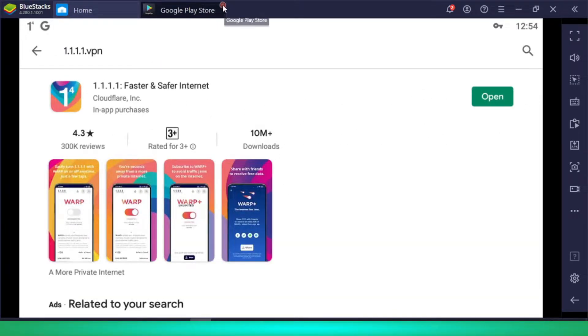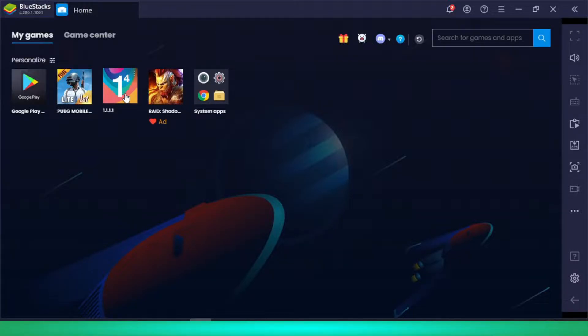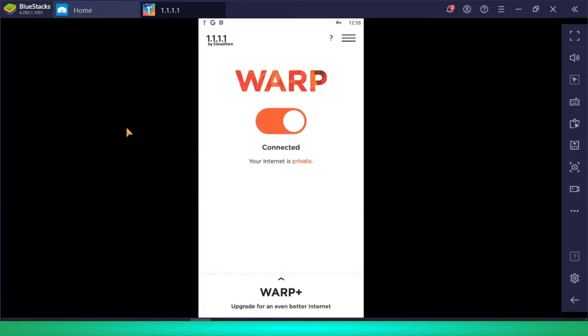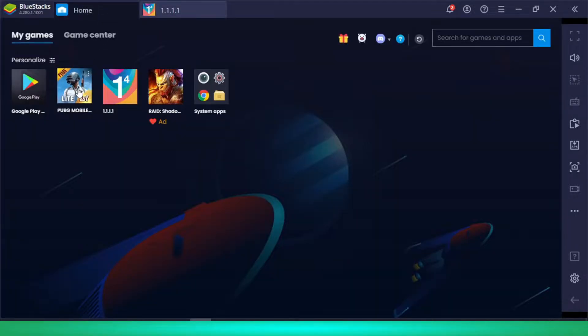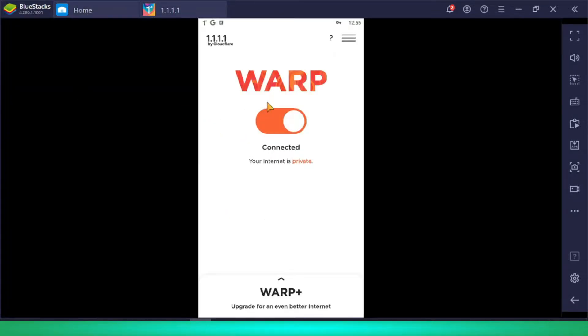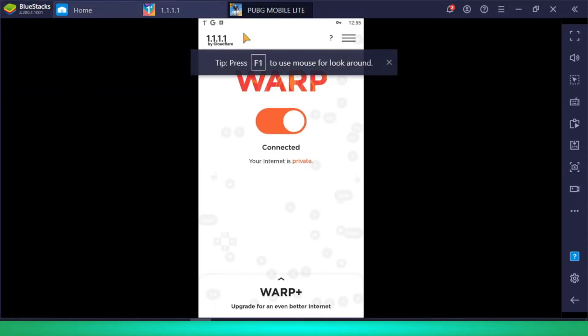Just search for the 1.1.1.1 VPN, install it, then click open. As you can see, I have connected it. If you don't connect it, you will get errors in PUBG Mobile Lite — I have already tested this.